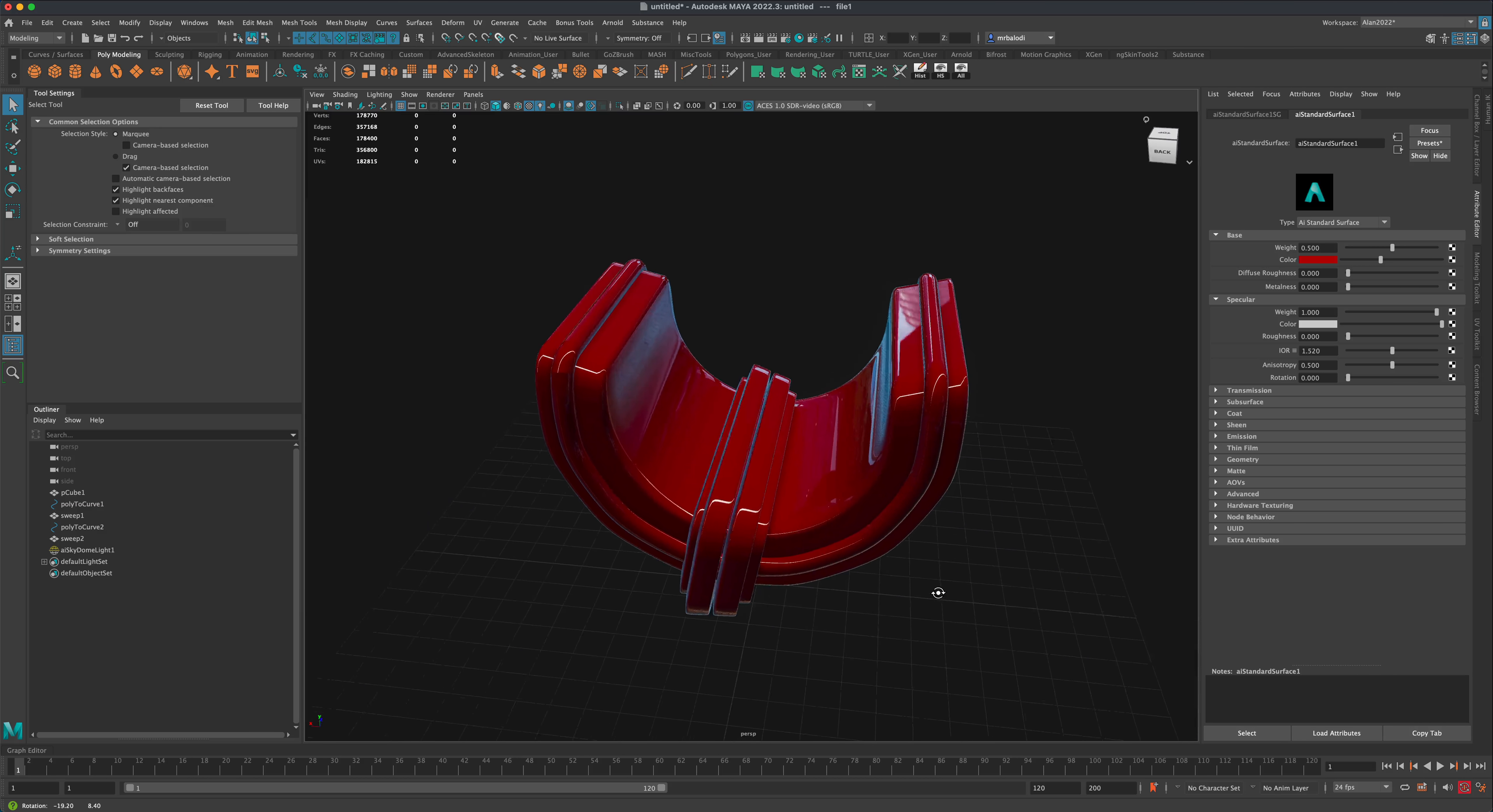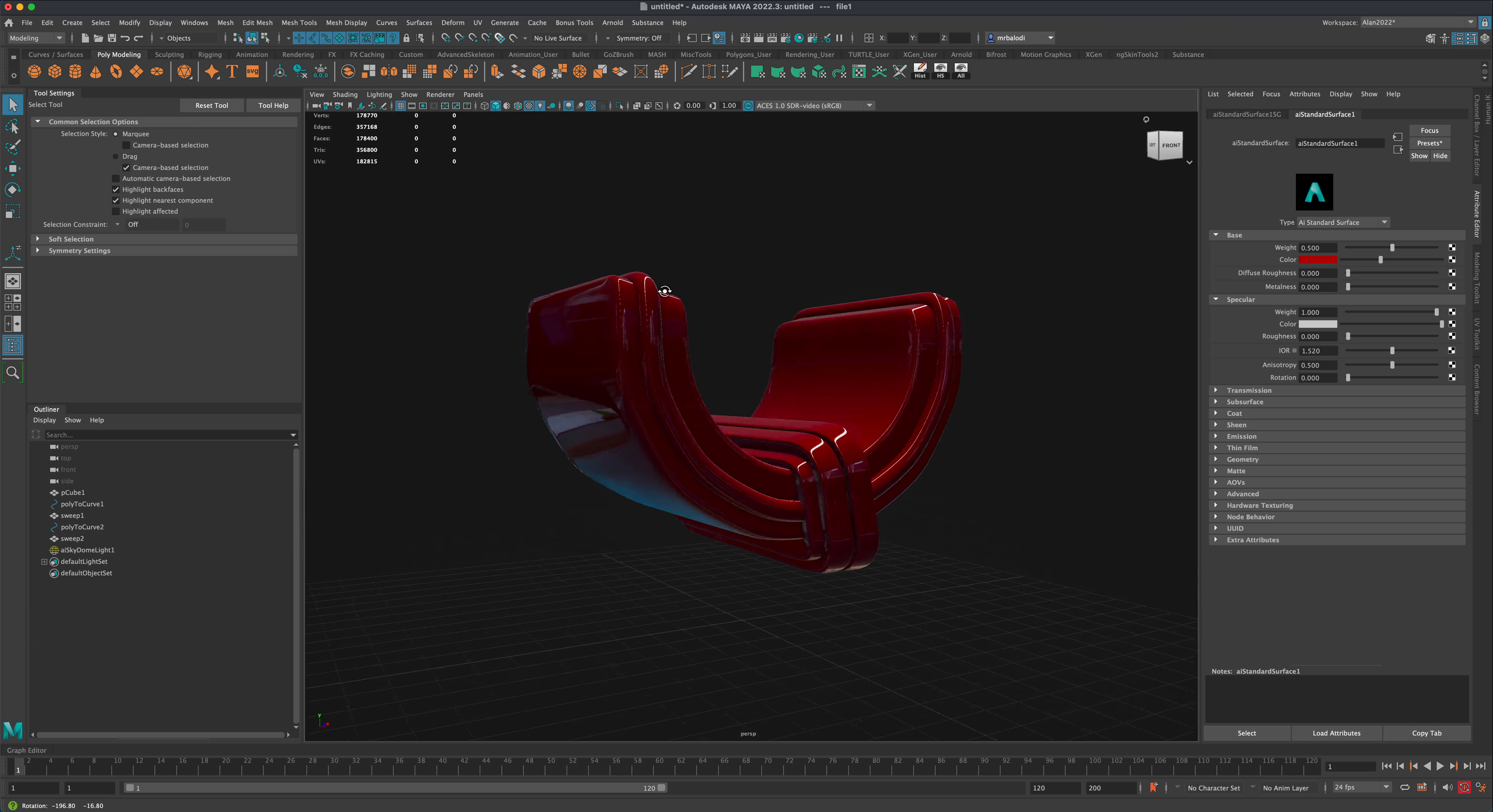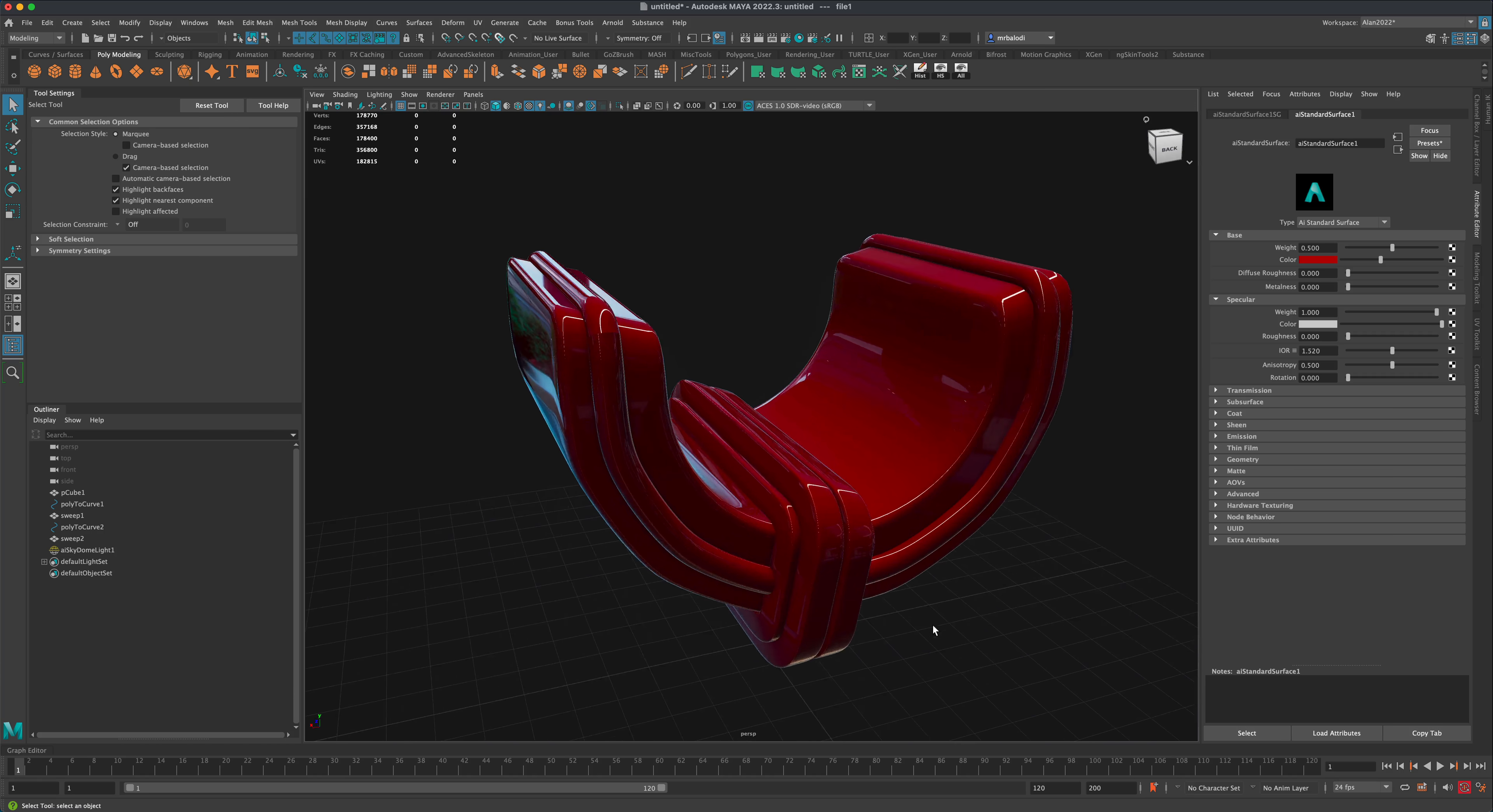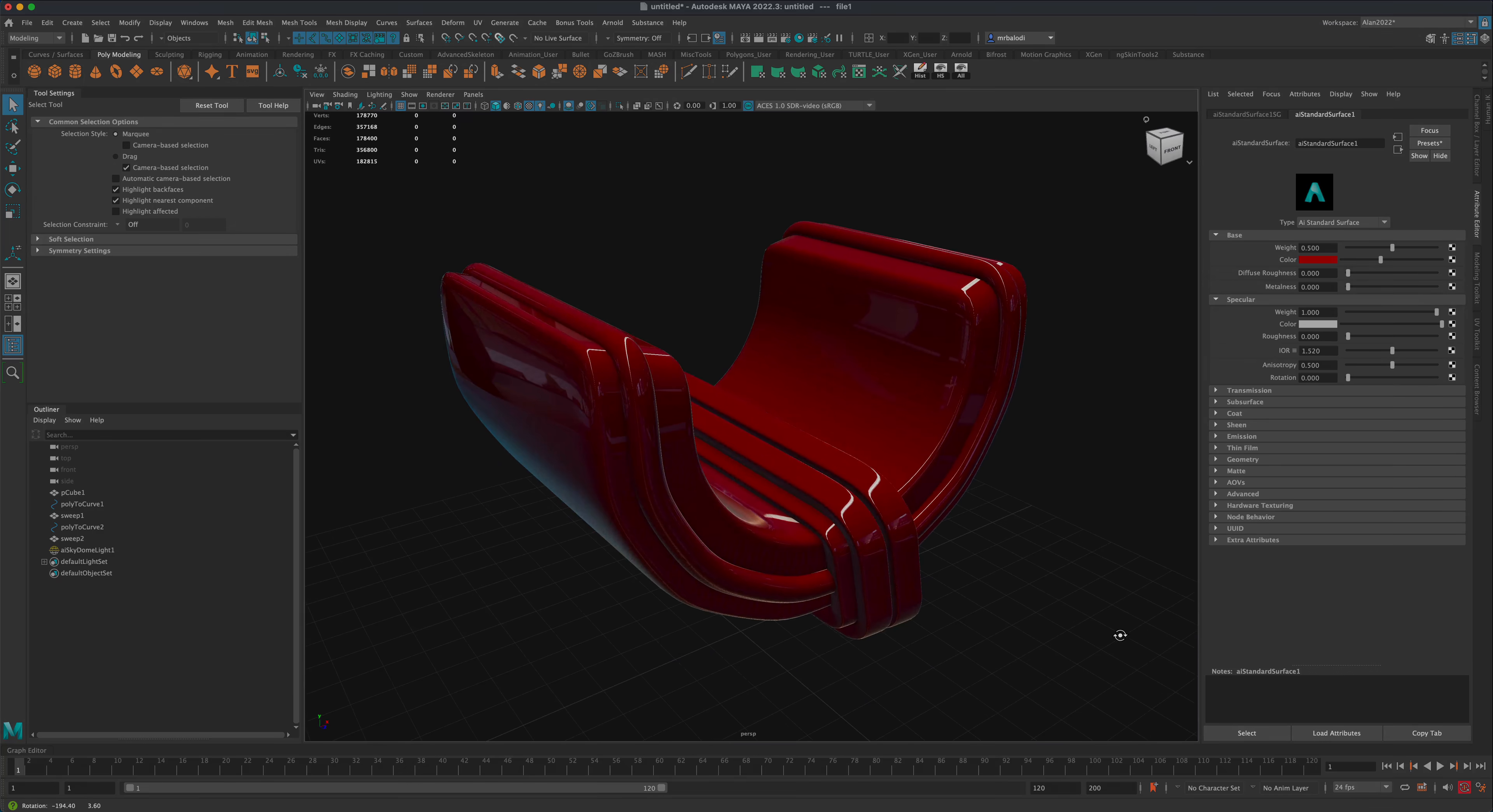You can see the curves running along the mesh, beautifully fitted like they're custom-made. Let's see the best way to achieve something like this.